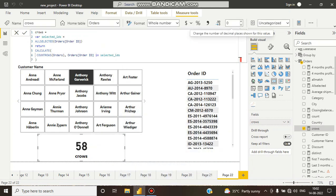Hello guys, this is Subhadi. Welcome to my channel. In this tutorial, we will talk about how many unique orders are placed by a customer.